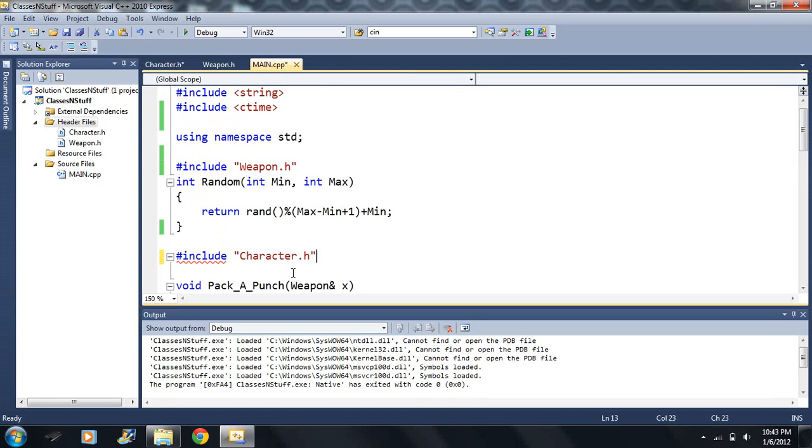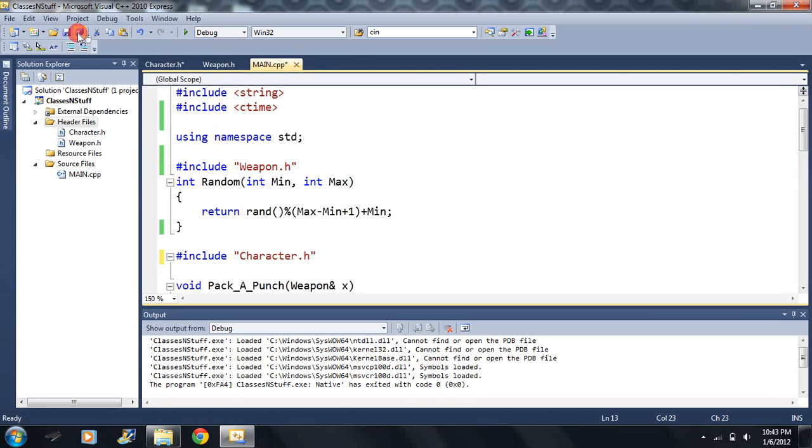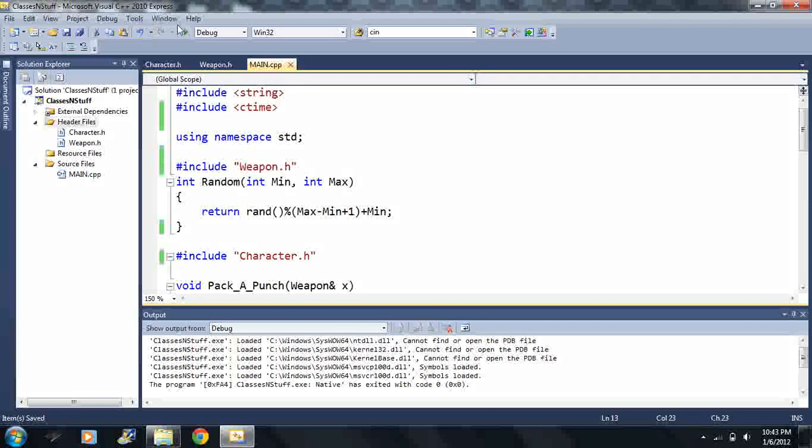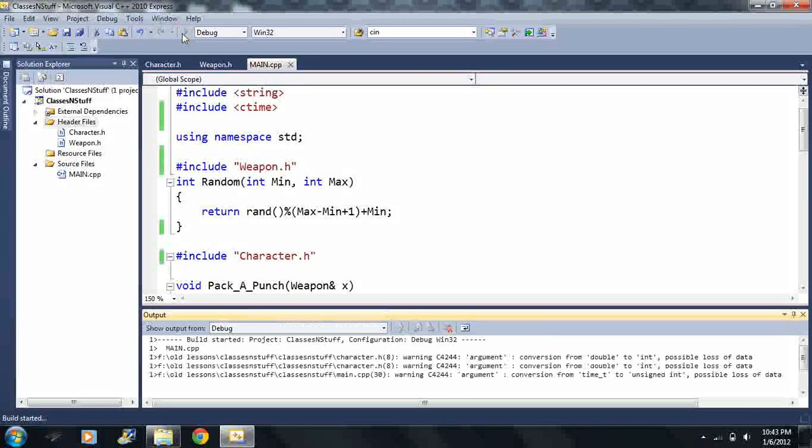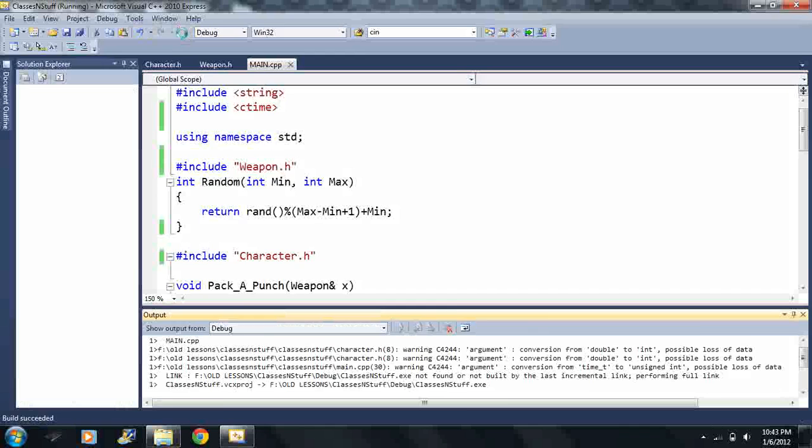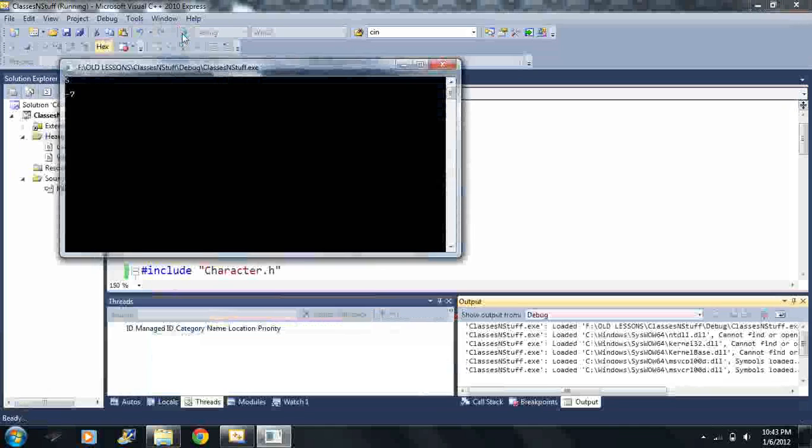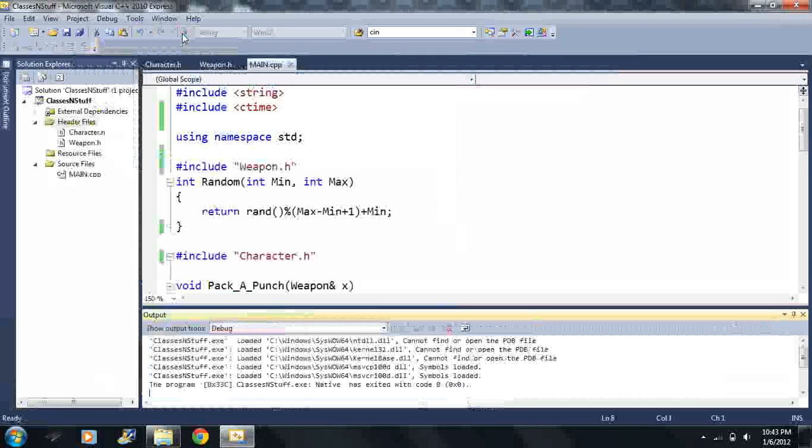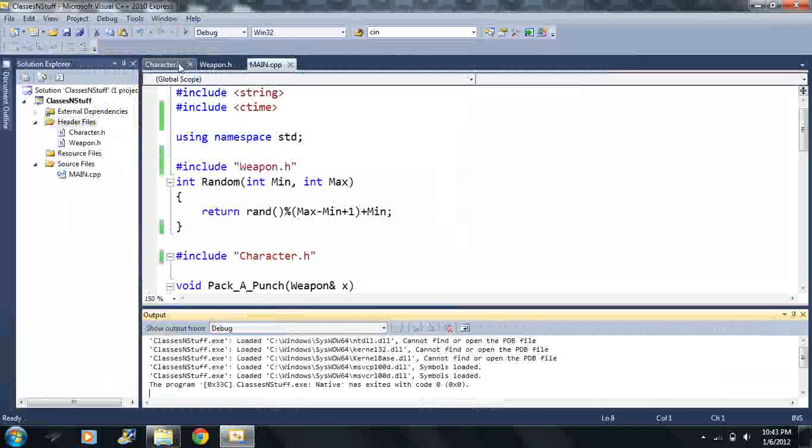And if I run this code, it still runs the same as it did before. And I can close these here.